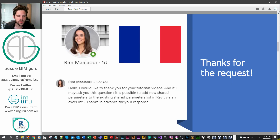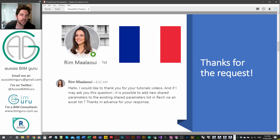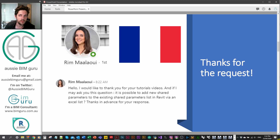I'd like to thank RIM who gave me this request through LinkedIn — I hadn't tried this workflow before. I'll be honest, I typically have been setting up shared parameter files manually in the past. I've only had to set them up maybe three or four times, but if you're just getting started and you know what you want to call your parameters and where to group them, there are much easier ways to do this using Dynamo.